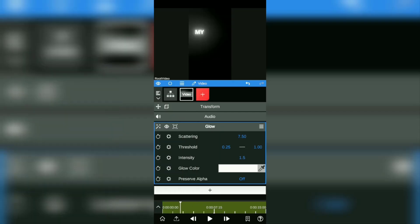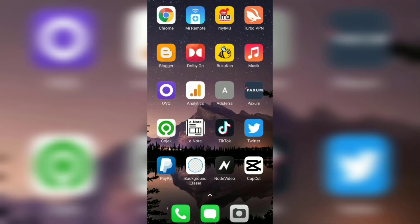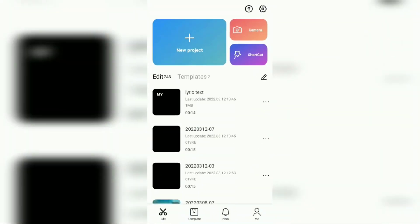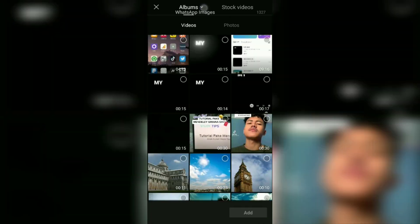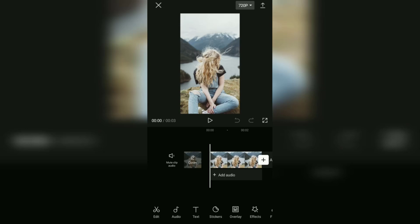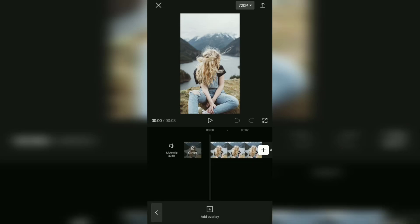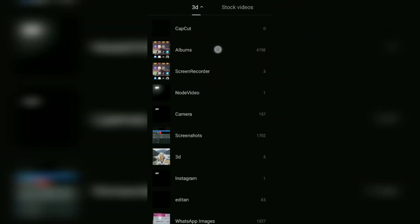Next, reopen the CapCut application and create a new project, then add your photos or videos. Open the overlay menu, then add the lyric video that has been given a glow effect.